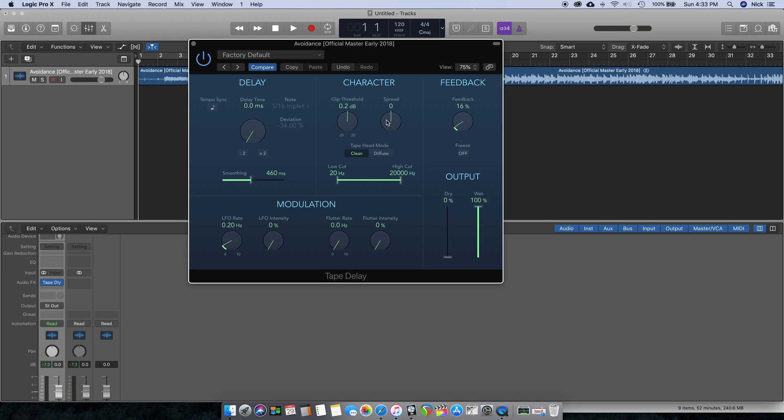Spread is going to spread the stereo field out, but not necessarily the same as some other plugins. It does a specific thing. I always keep it at zero because I end up making stuff sound kind of weird if I mess with that, but you can adjust that to your personal taste.